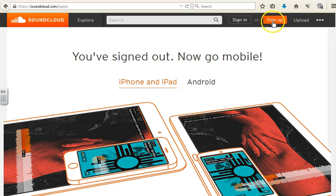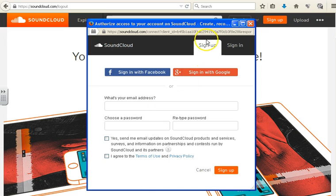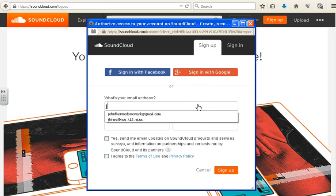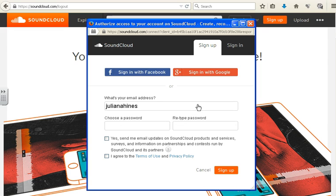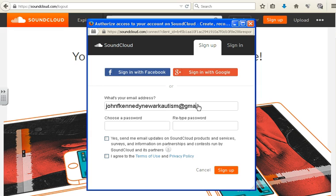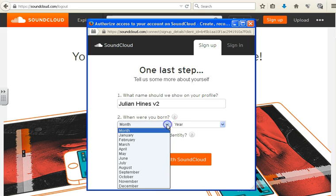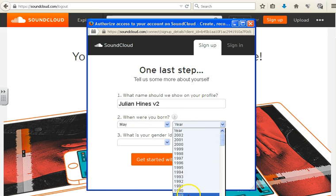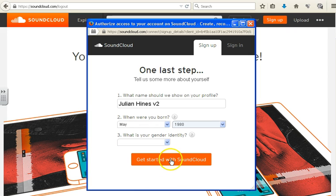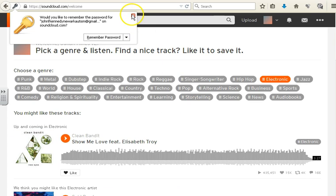So again, if you do not have an account, I'm going to pretend that you don't have an account and you're signing up as a new user. Just use one of your many email addresses. I'm going to use johnfkennedynewarkautism at gmail.com and make the password very simple. Click sign up. Now here I'm going to change to my name — gfkv2 — just so I know what it is. Birthdays coming up, pretty young — that was a joke. And so now we're in.